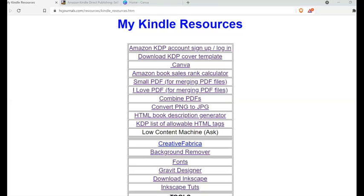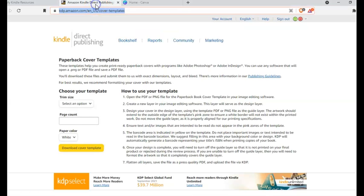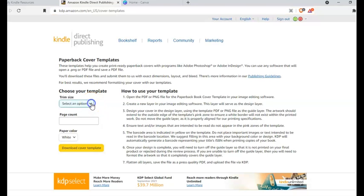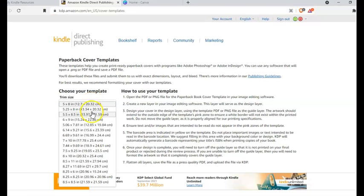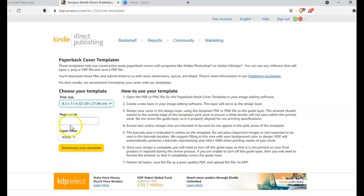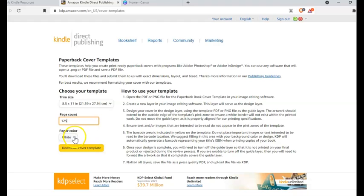So the first step is to download the KDP cover template. For this you need to click here and this will take you to this page where you just need to enter or select the page size which is 8.5 by 11, enter the page count which in this case is 125, and the page color is white. You just need to click on download cover template.